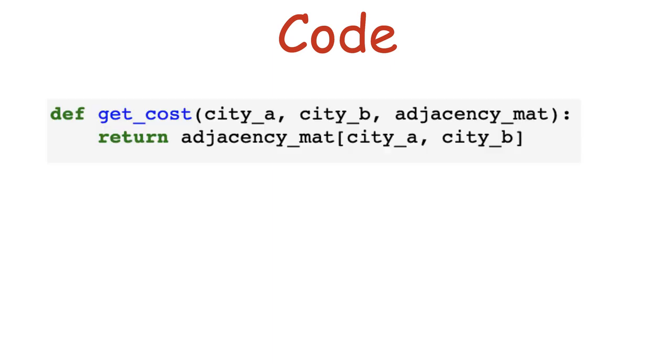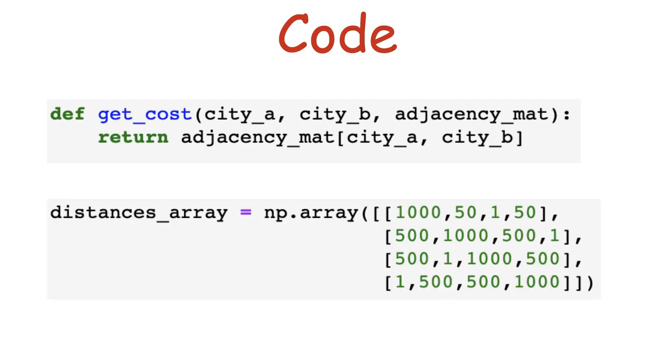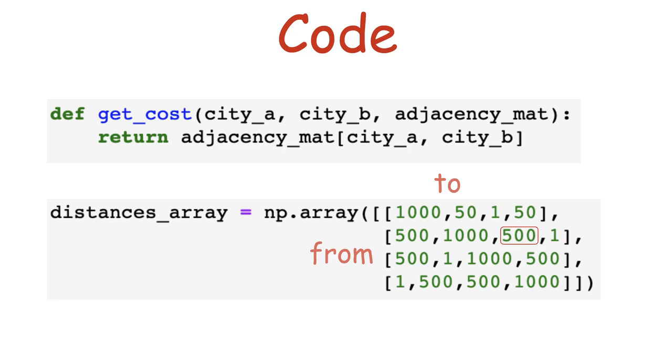Just to make later code more readable, we will define now some helper functions. First is the getCost function that takes two cities and returns their distance from one another. To understand how it works, you need to understand that the distances from one city to another are stored in a NumPy array, where rows are the cities you go from, columns are the cities you reach. So to get the distance from, for example, city 2 to city 3, we need the value at row 2 and column 3. Note that the distance from a city to itself is very high to prevent such tours.